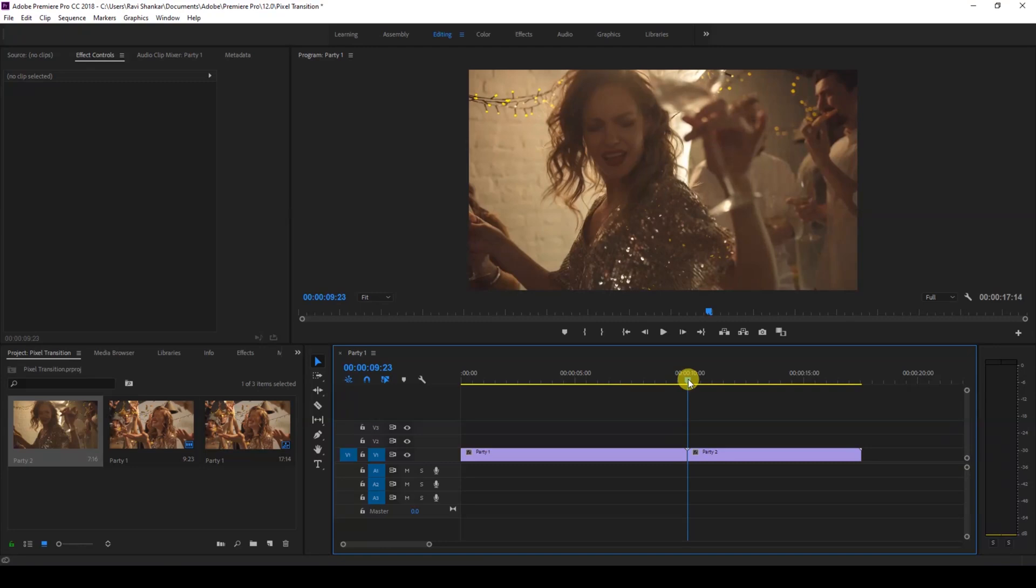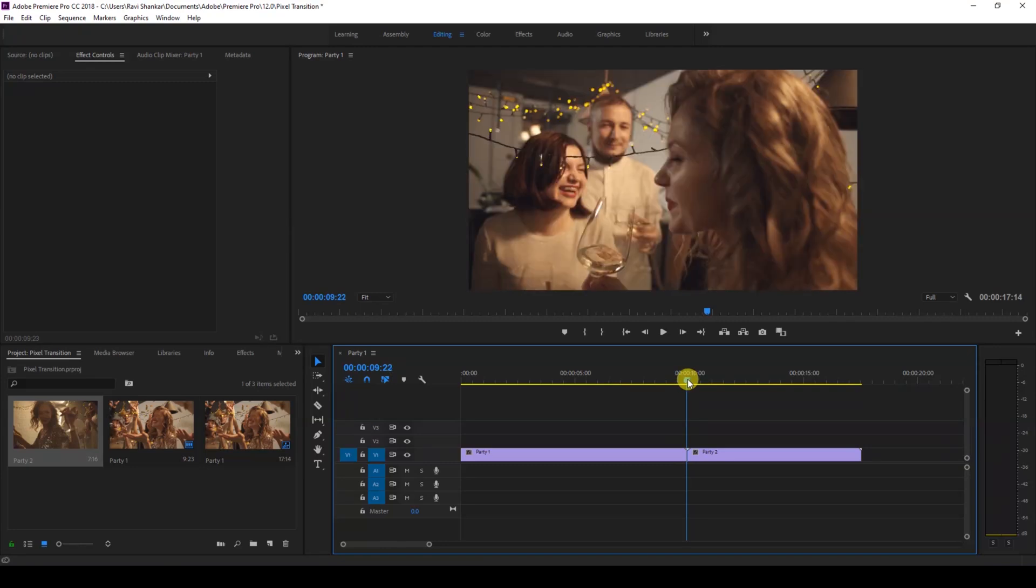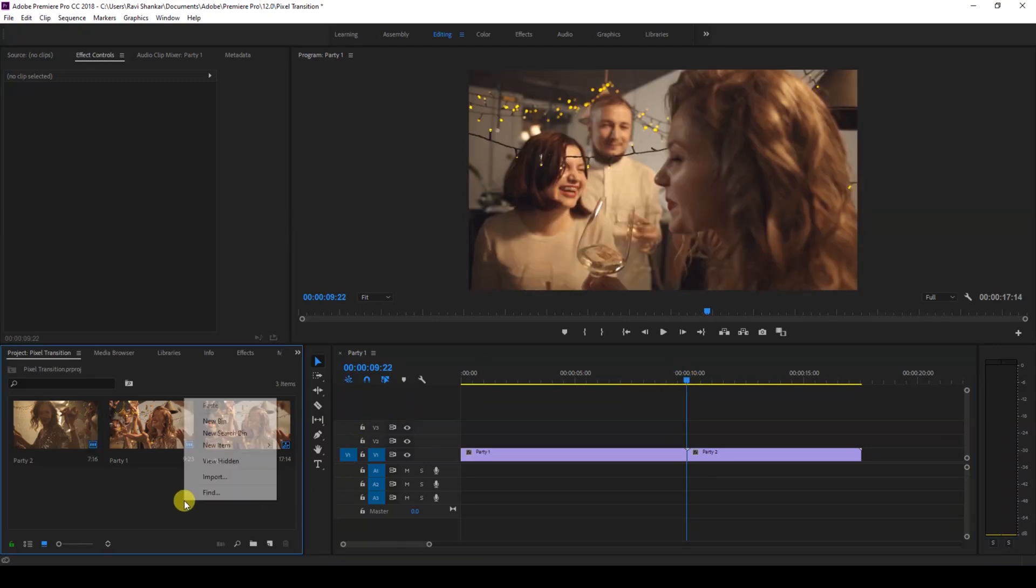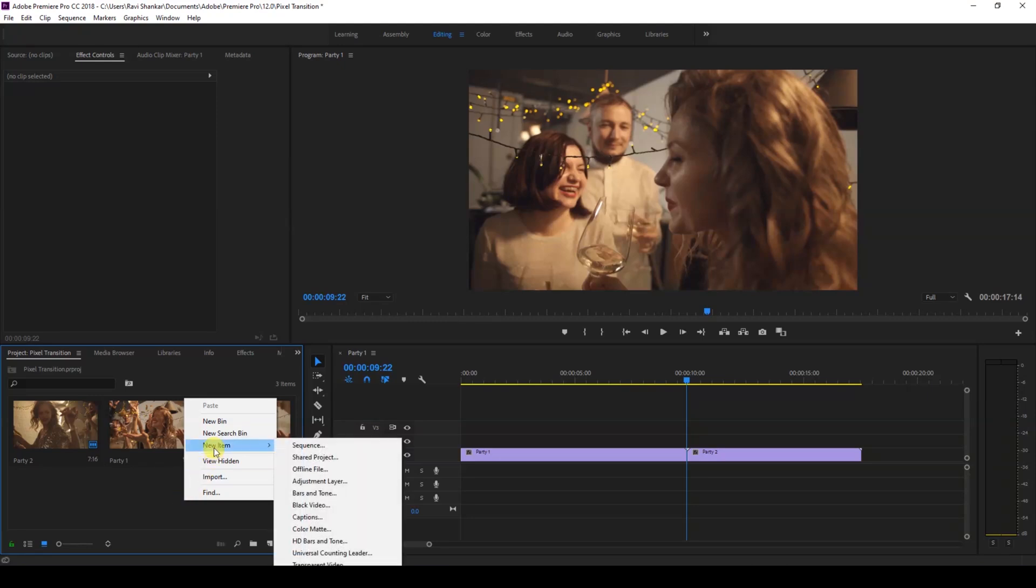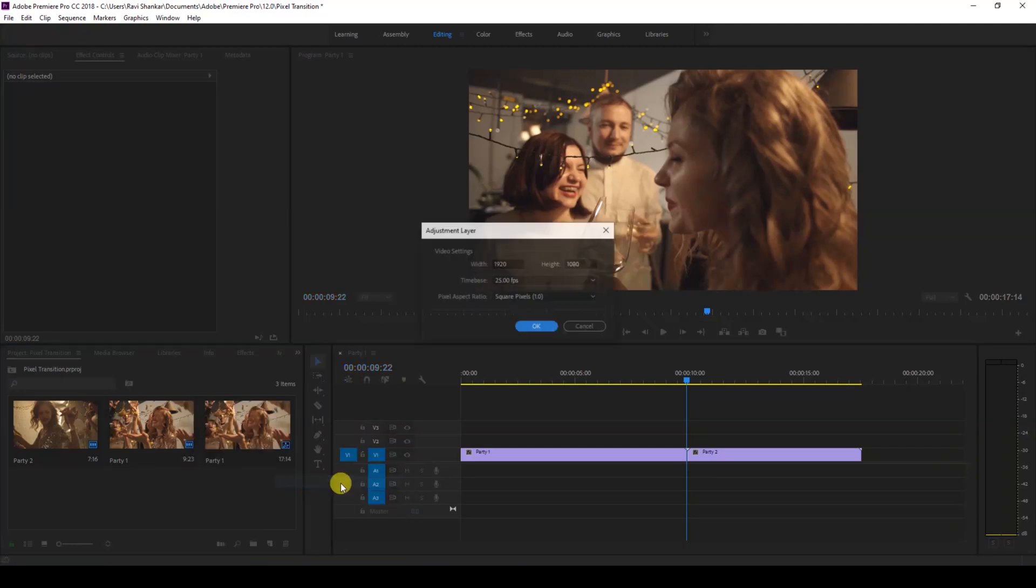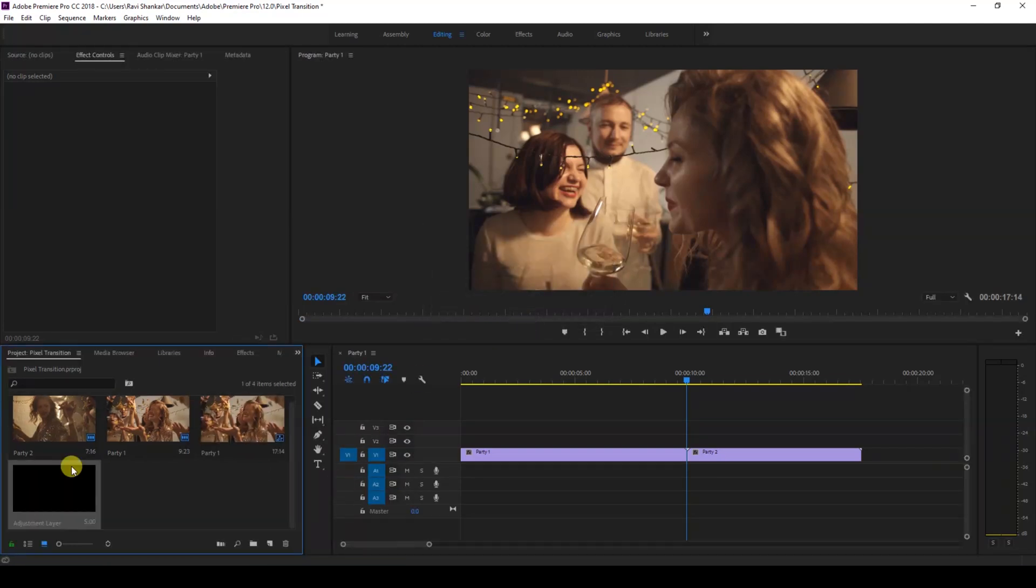In order to do that, the first thing you'll have to do is right-click on your project panel here and create a new item called adjustment layer. I'll hit OK, and I'll drag this adjustment layer